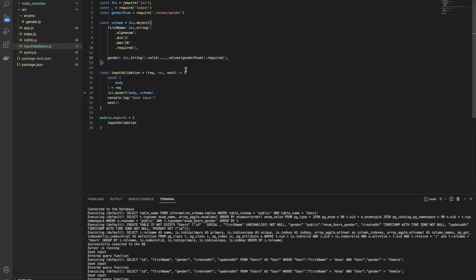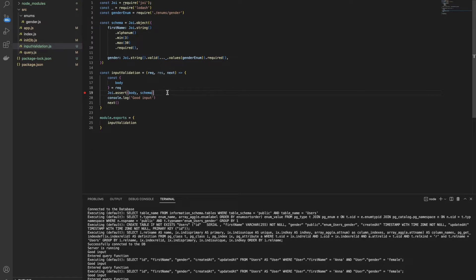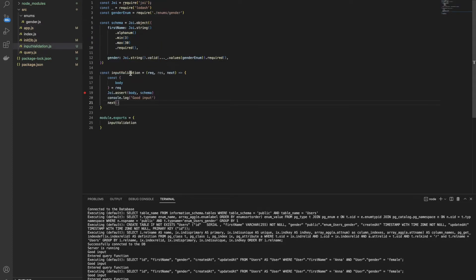The actual middleware is written here. The input validation function takes the request, response, and next. And it extracts the body from the request. And we are using the assert function to make sure the body and the schema is aligned. If it is aligned, we are going to console 'good input' and use the next function to go inside the query method that we created before. Okay, that's great.